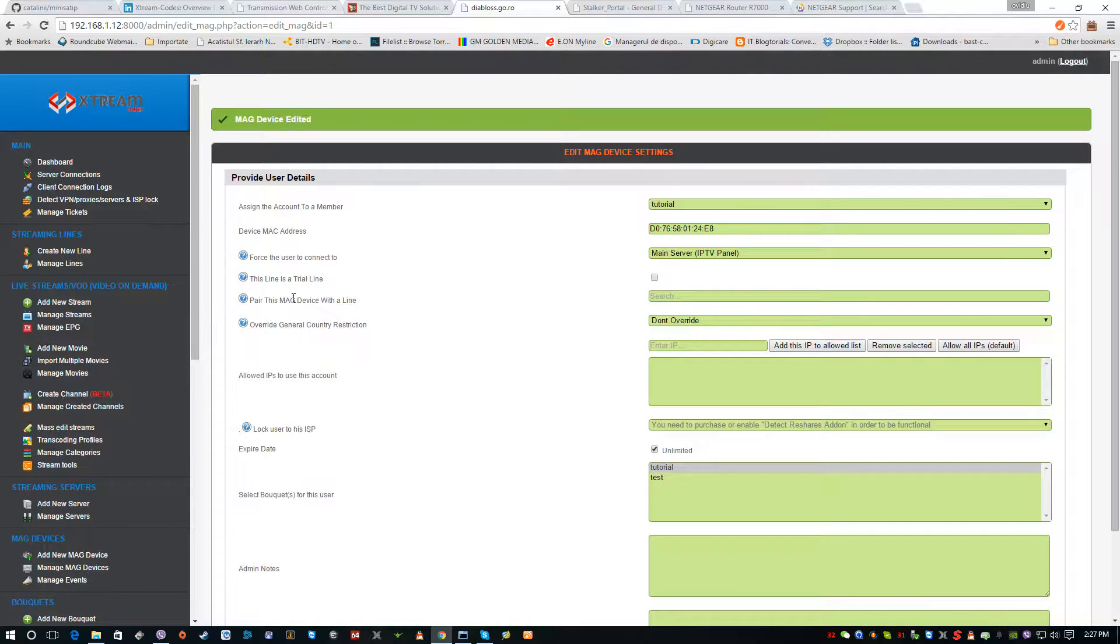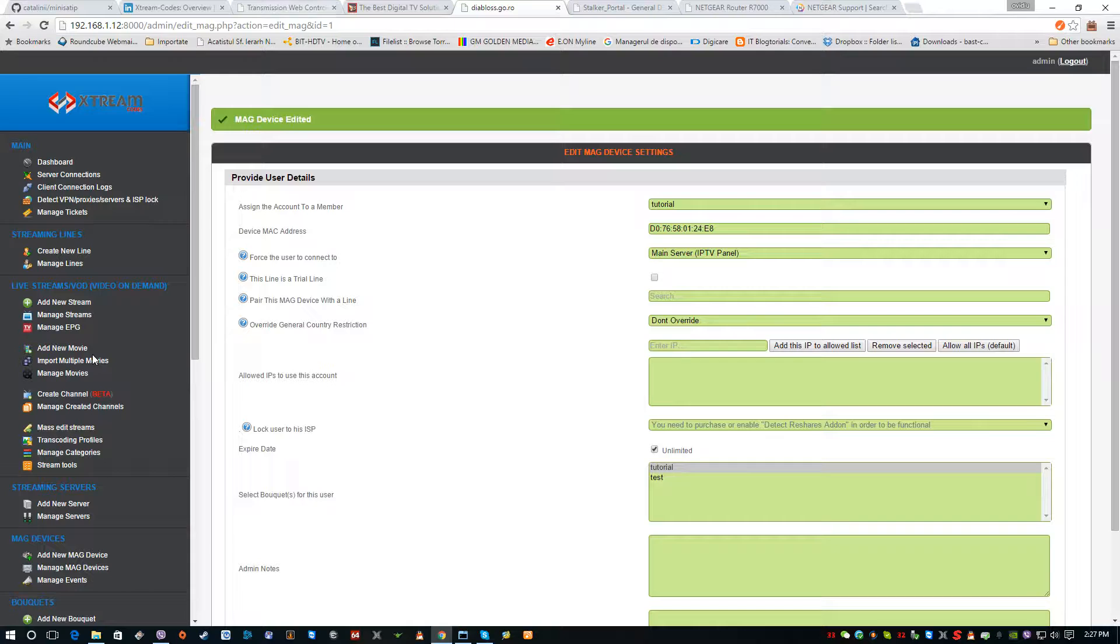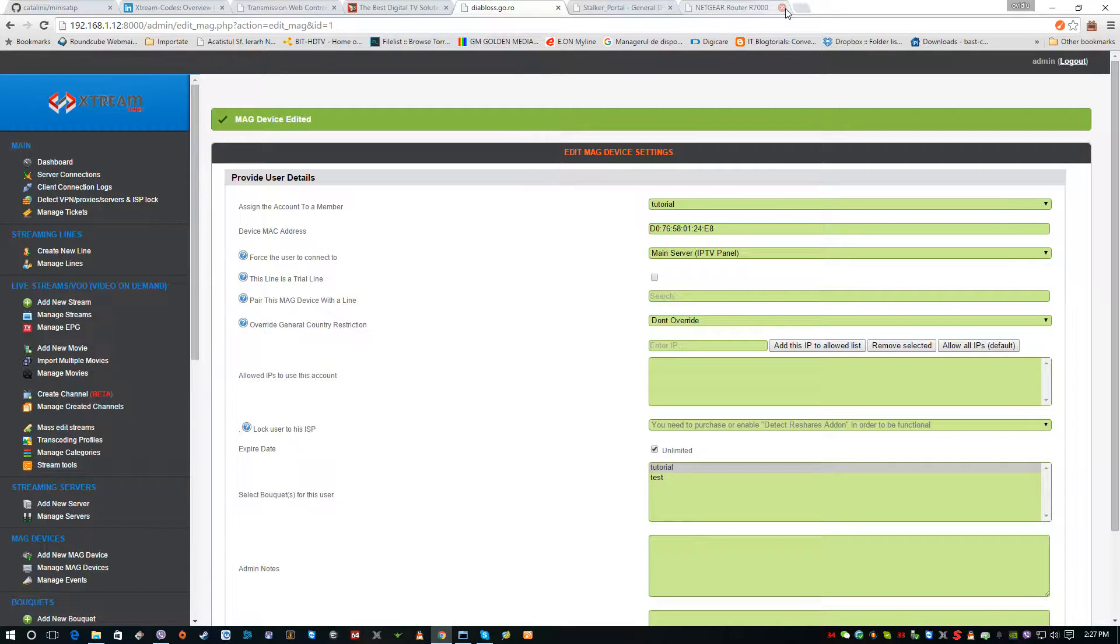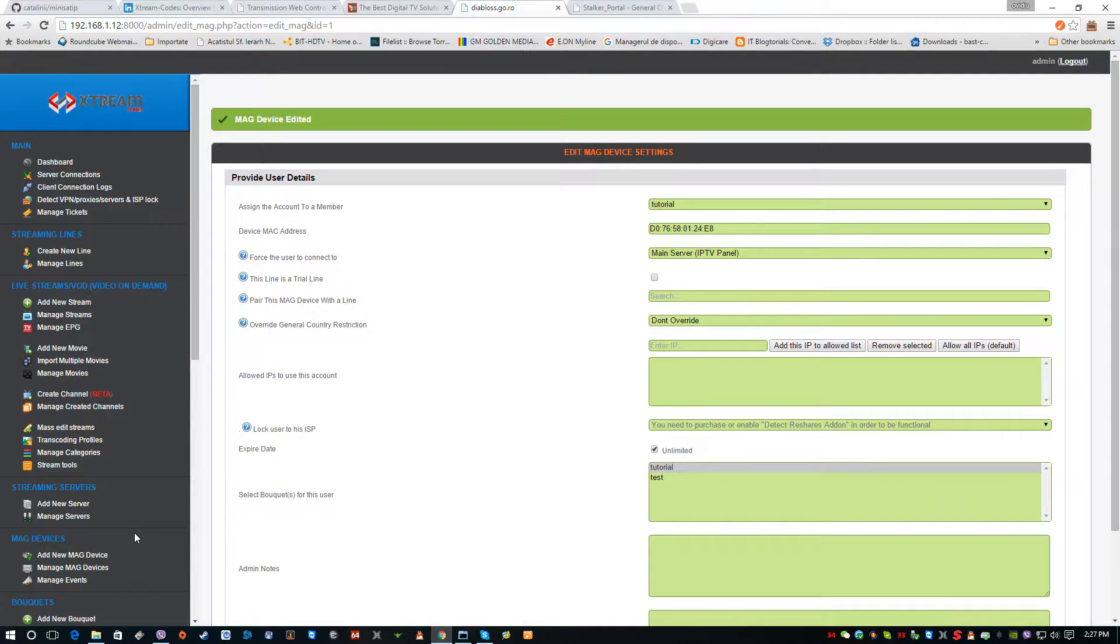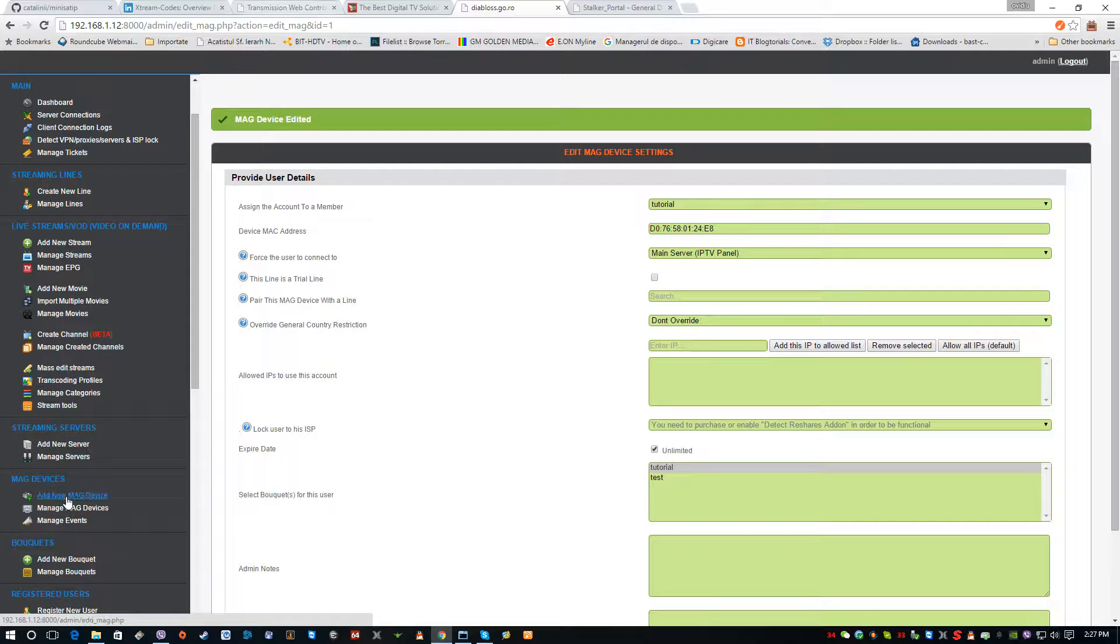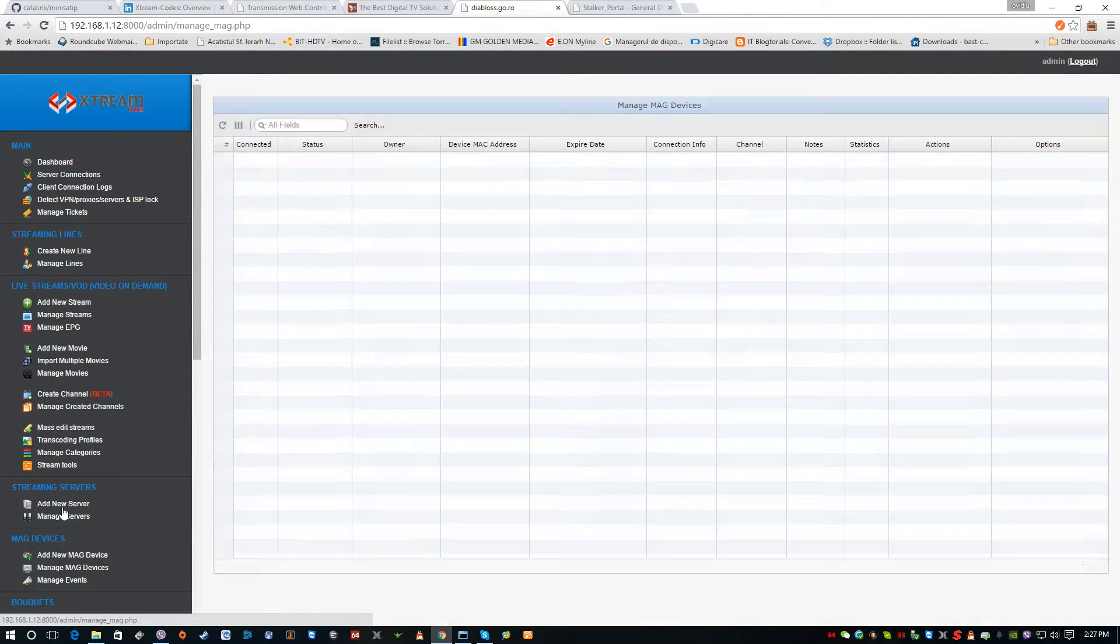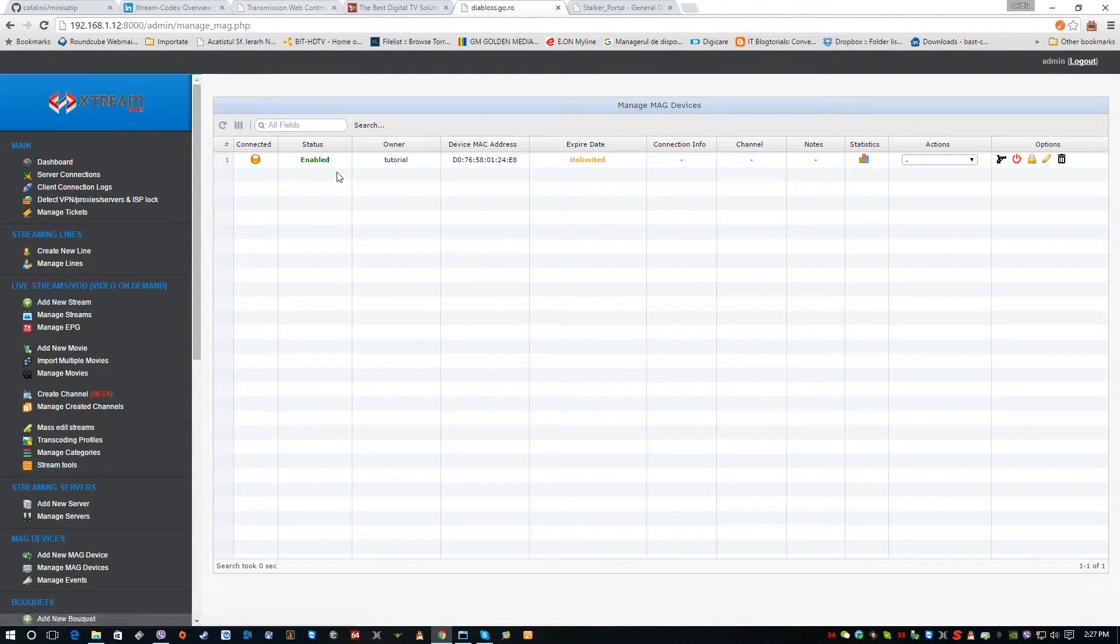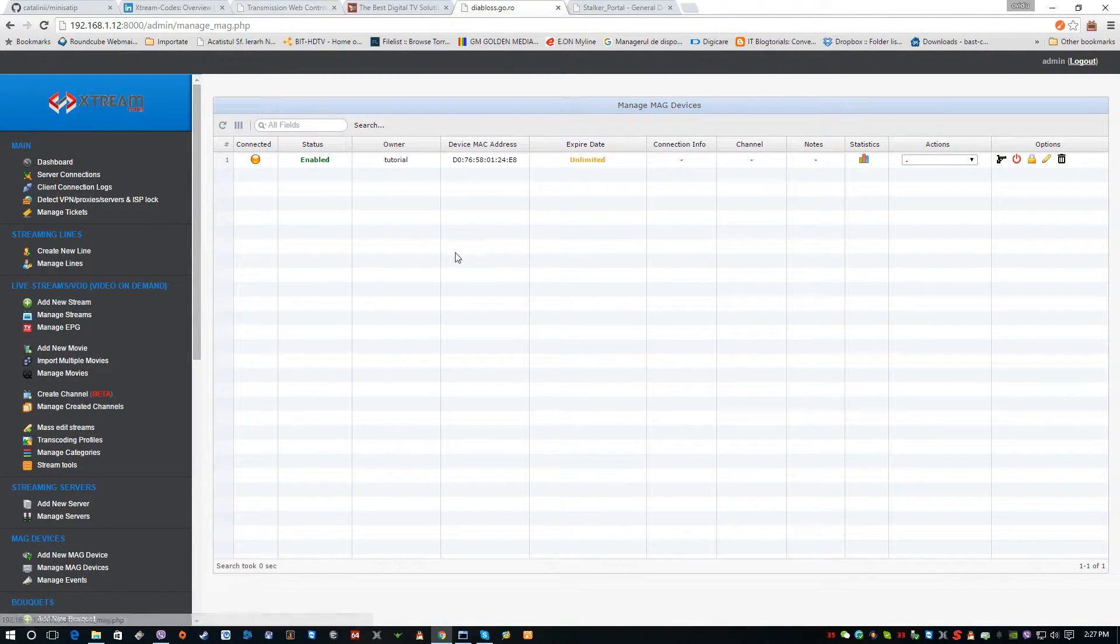Now to pair the backend with the server and Xtreme Codes with the APK from the Android box, it's very easy. We have to go to the Mac devices right here. The Mac device is already installed - we can add a new one if we want, but there's already one added.